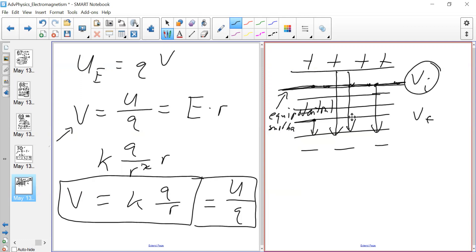These equipotential surfaces — V1, V2, V3, V4 — are different arbitrary surfaces at the same V. Electric potential is a scalar, just a number; it doesn't have a direction. That's what differentiates it from electric field: electric field can be positive or negative with direction, but electric potential is scalar.